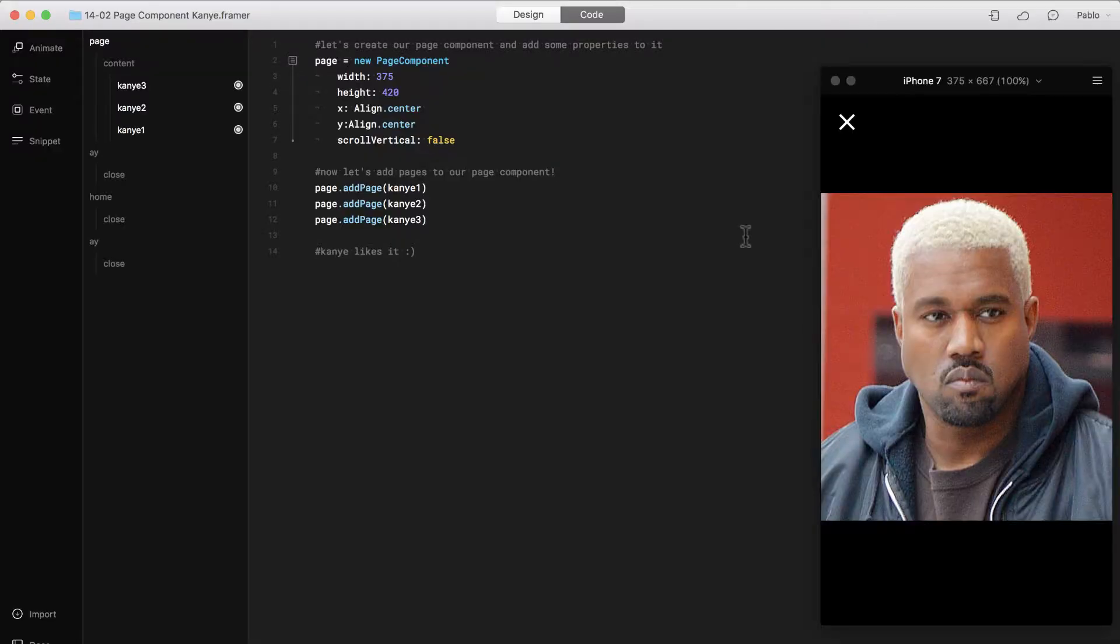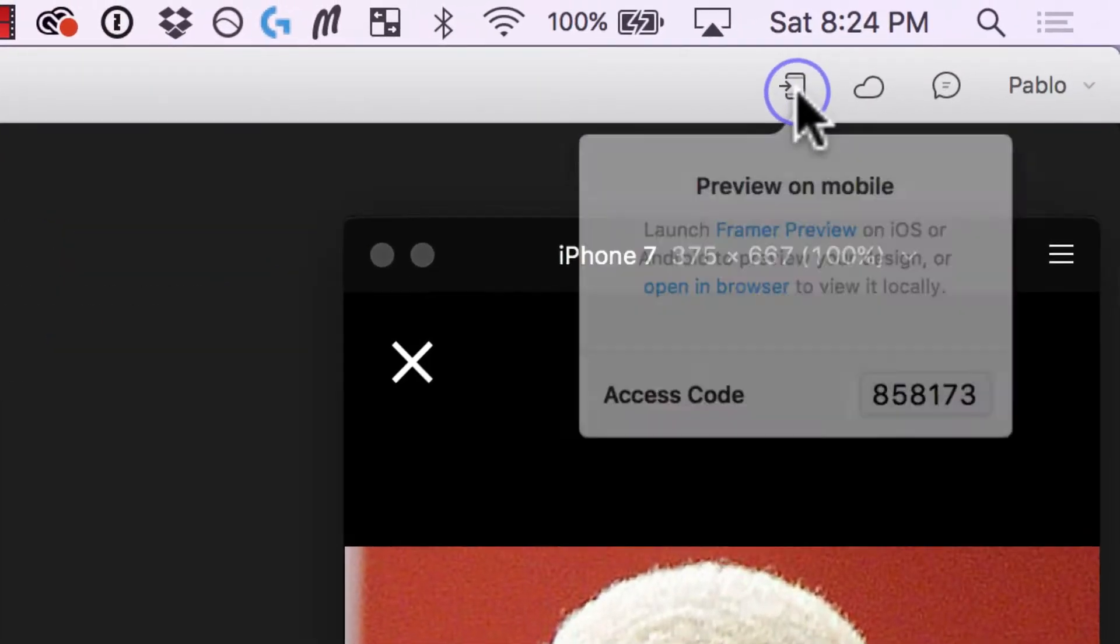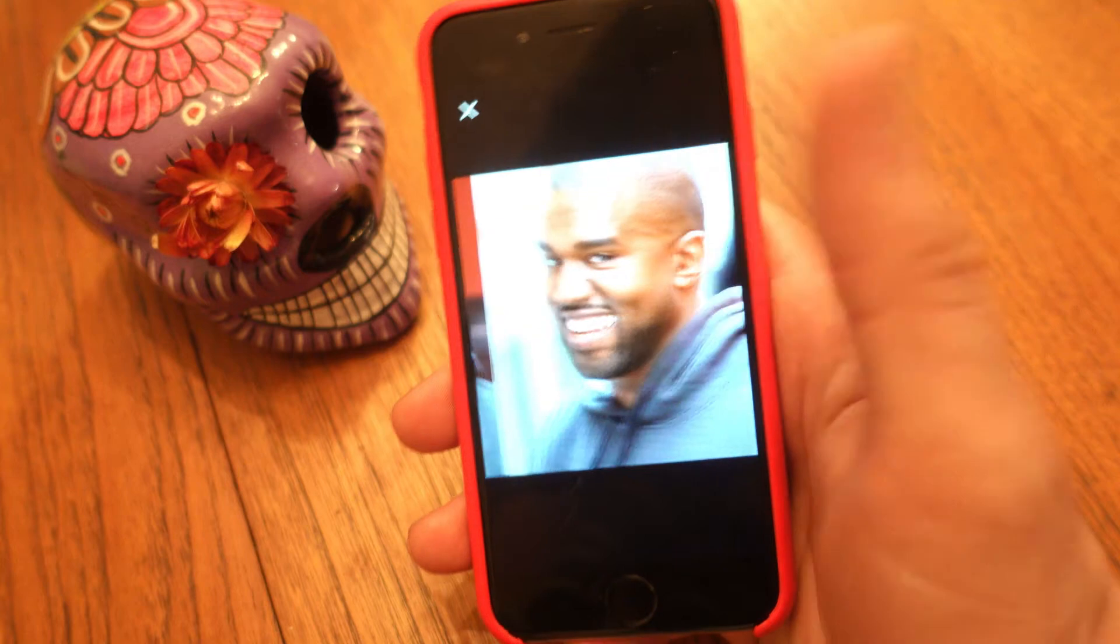There are two easy ways to share your prototypes on Framer. One of them is on mobile. You can open it on your own mobile or share it with someone else.